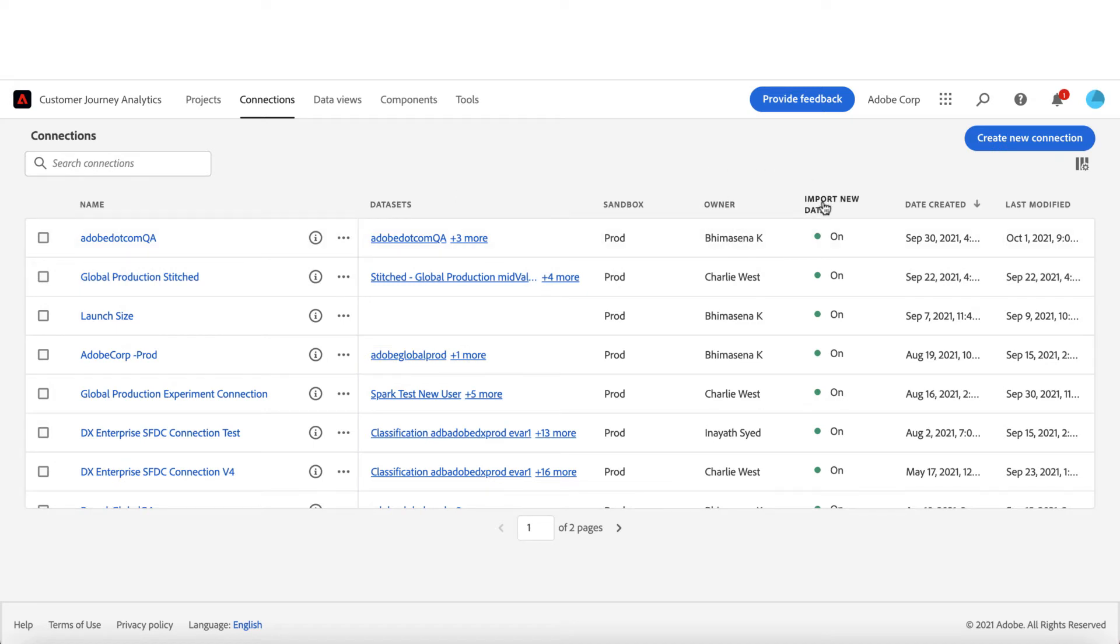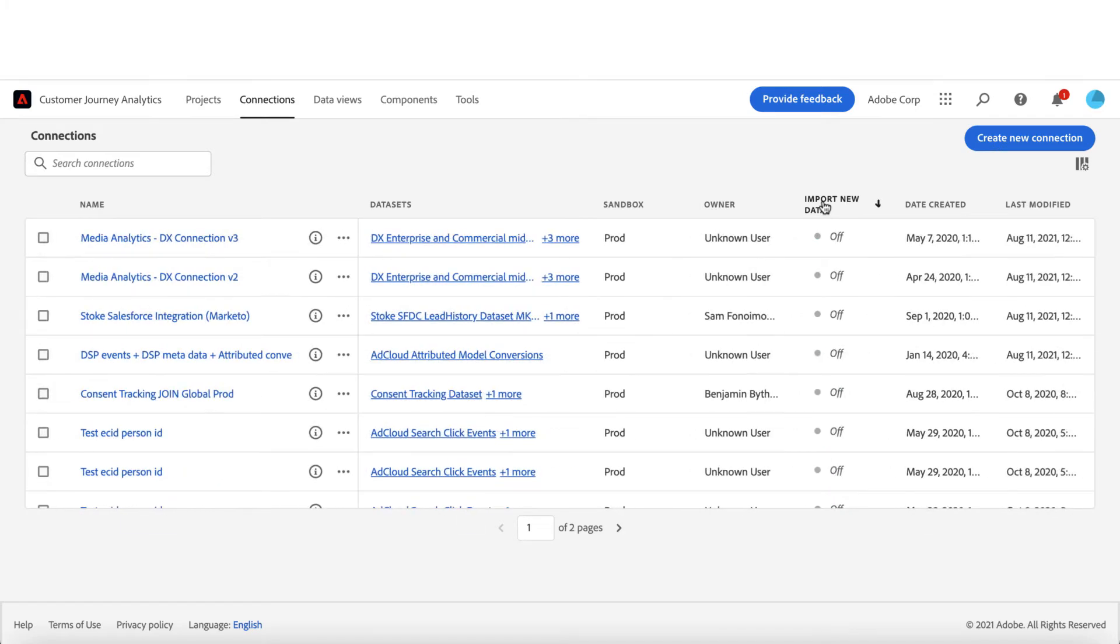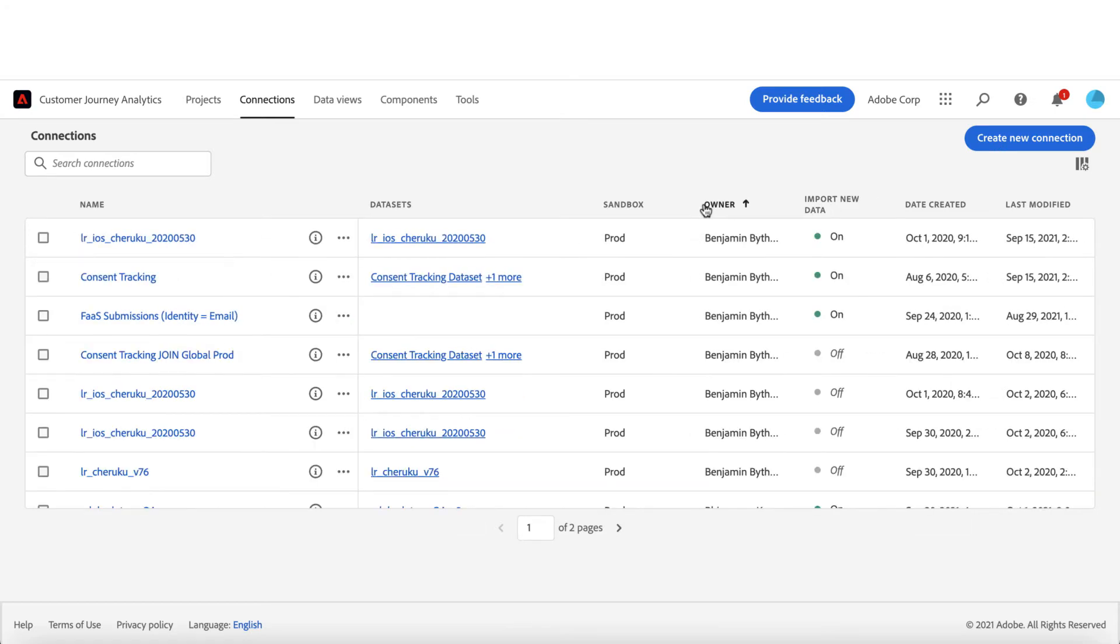In addition, you may have noticed if the settings to import new data is enabled and if you want to change this setting, you need to edit the connection.